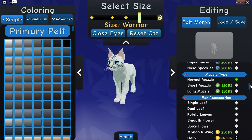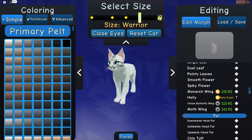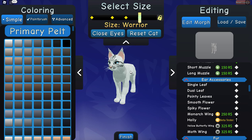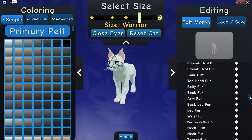Muzzle type: normal muzzle. You can add any accessories you want and you also can change or edit any of these things on this cat. I'm not limiting you on what you put on this cat - this is your cat, so you can add or change whatever you want.